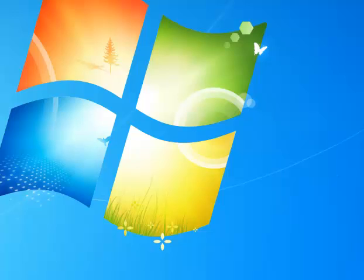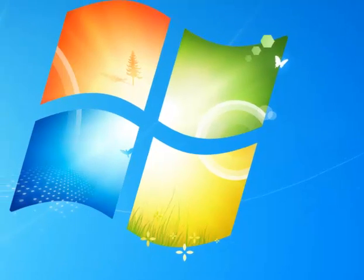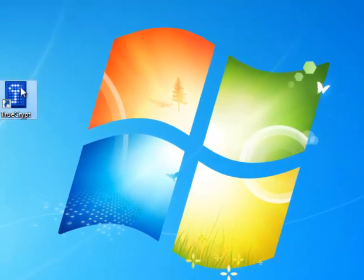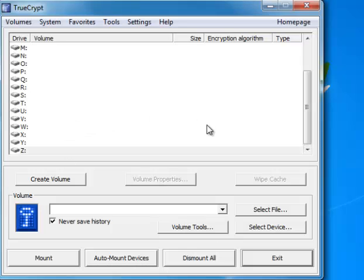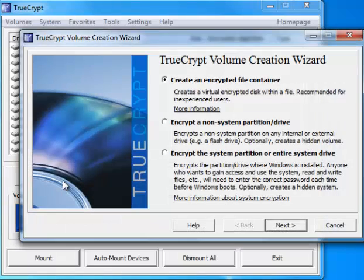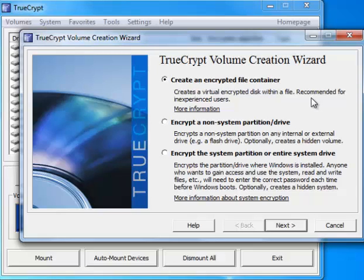After you get TrueCrypt downloaded and installed, you can run it to create your first hidden volume. This is the first thing you'll see when you run the program. To create a volume, all you have to do is click the create volume button and you'll get three choices. I go with the first choice always. This is the most basic way to create a hidden volume.